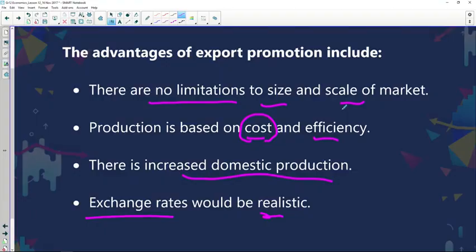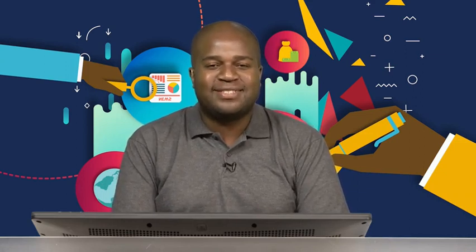To recap the advantages: there are no limitations on size and scale of the market, offering endless opportunities; production is based on cost and efficiency, helping us find the best price and quality; there will be an increase in domestic production based on government incentives; and there will be significant movement in exchange rates due to all this interaction with other countries. Let's take a short break and I will catch you right after this. Thank you.